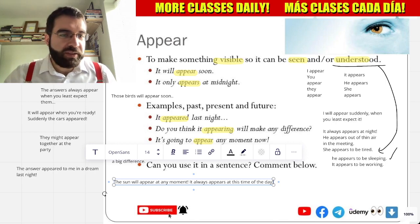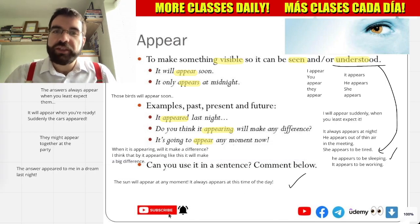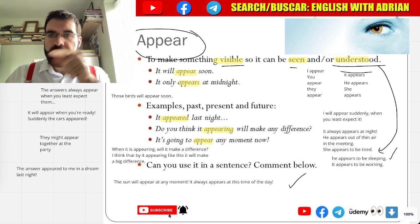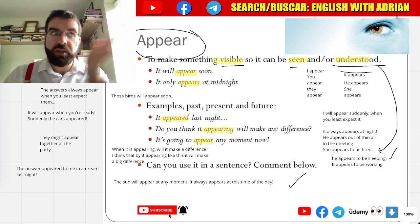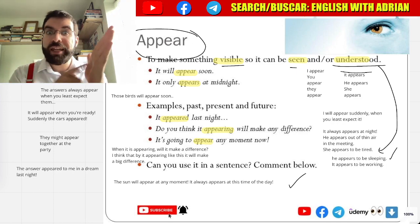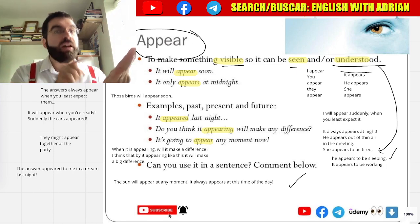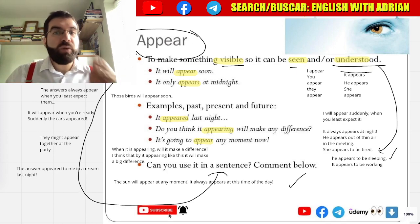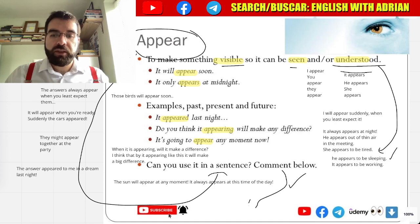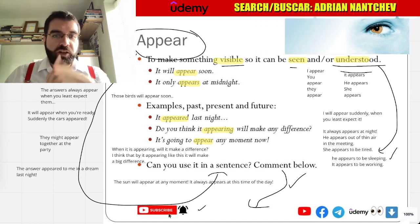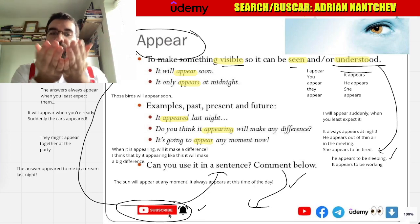How cool is that, Language Explorers! Appear — to make something visible so it can be seen or understood. He appears to be sleeping, he appears to be tired, it will appear soon. The message will appear any moment now on the phone. Can you write appear in a sentence? Comment below, like the video, and subscribe to the channel. More videos to come.